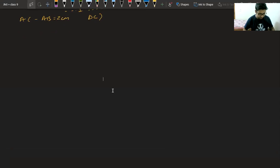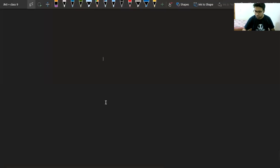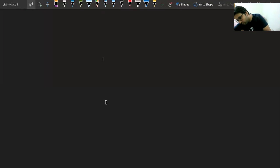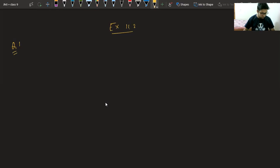Good morning everyone. Today we will take up Exercise 11.2. Question number one is saying construct a triangle ABC.